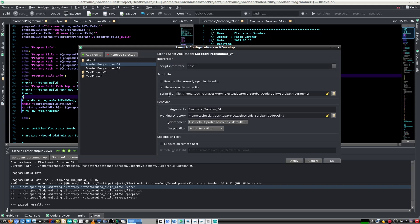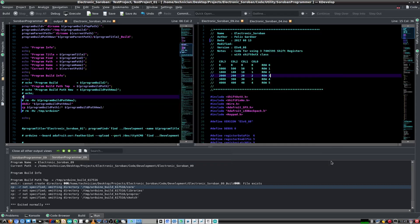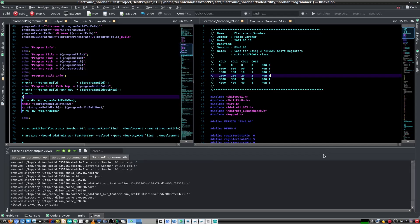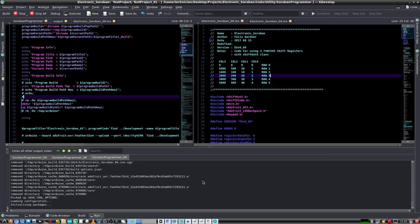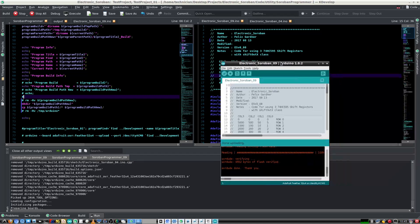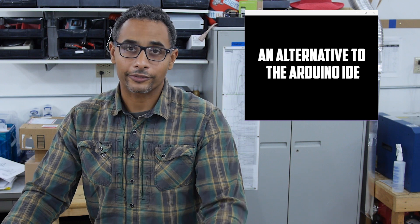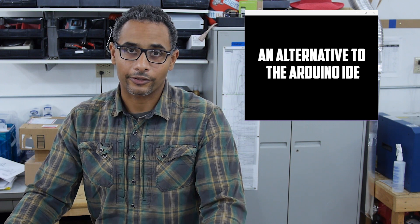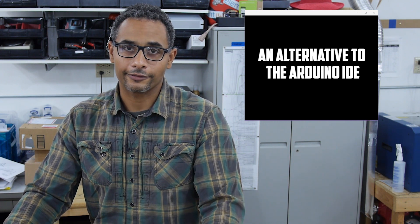So I call the Soroban Programmer script that I wrote and I send it this argument. And at that point on my keyboard I can just press shift F9 and it will do the same as control U in the Arduino development environment. And that's one way that I can untether myself from the Arduino IDE.